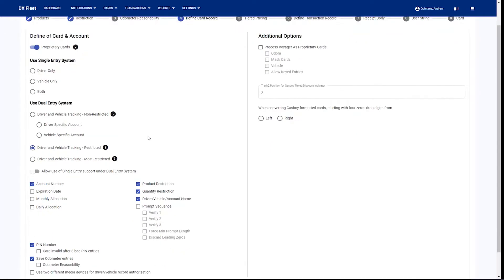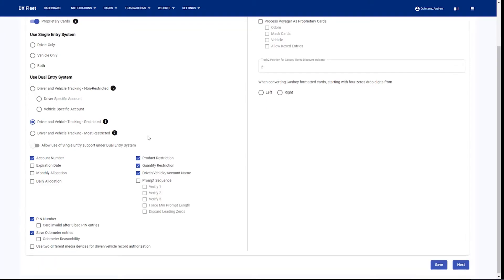And if we are doing a dual card entry system, we are going to be provided with a few options. These options are going to be to understand if we're using accounts on the fuel site controller, and if we're going to be restricting cards based on the account that they're in, or if we're going to allow cross fueling amongst different accounts.